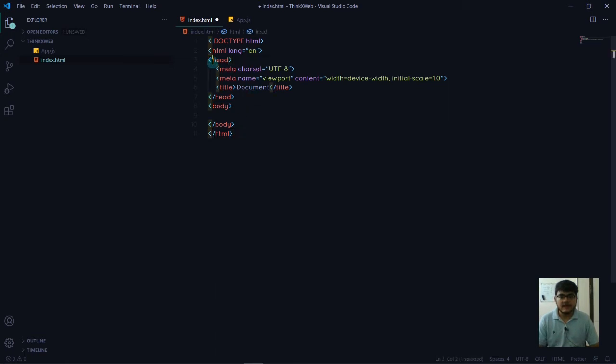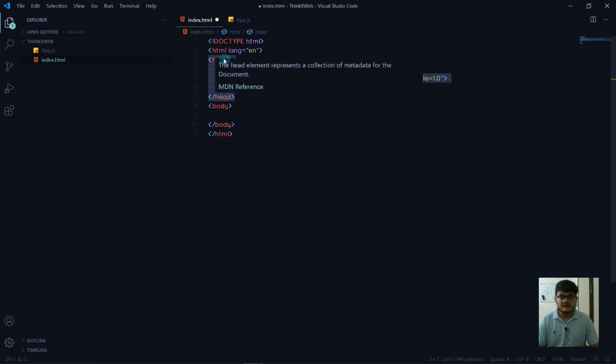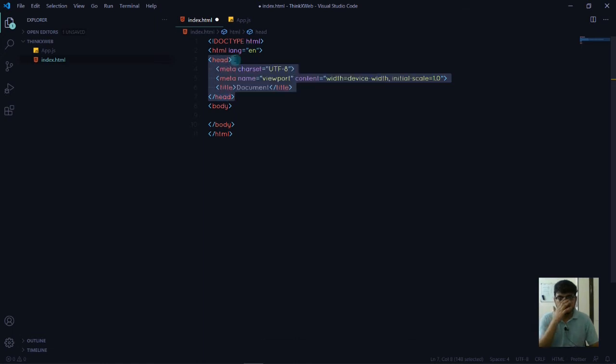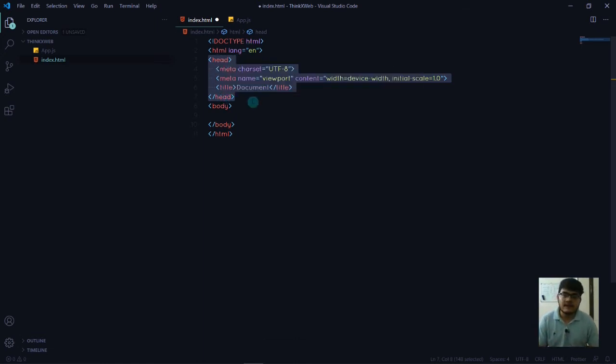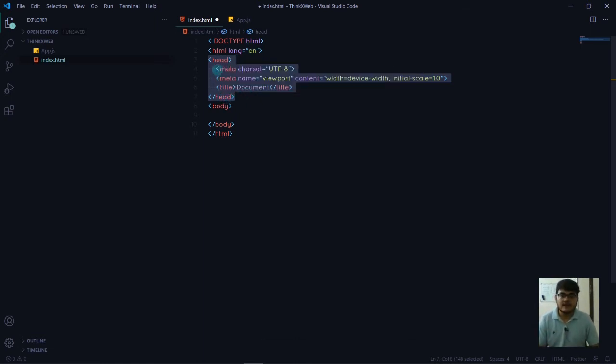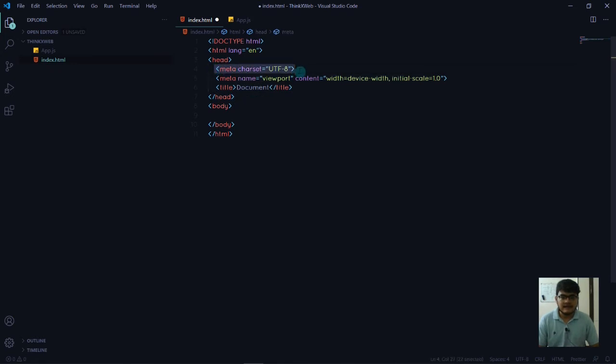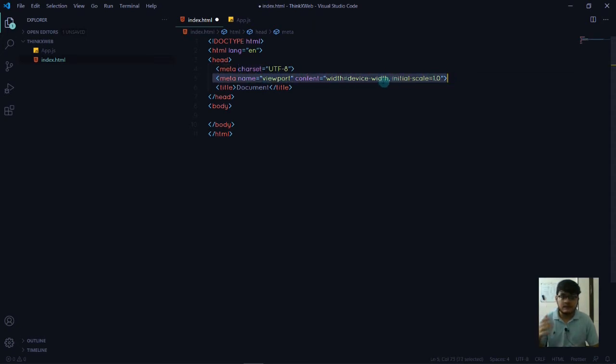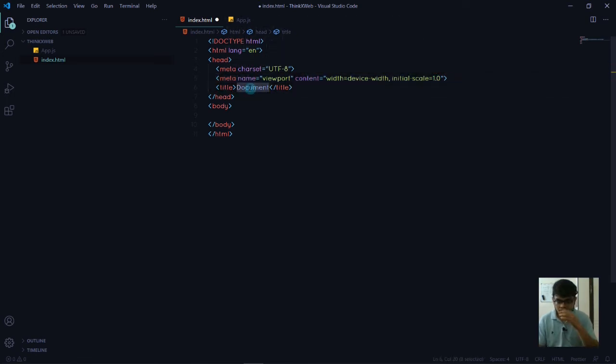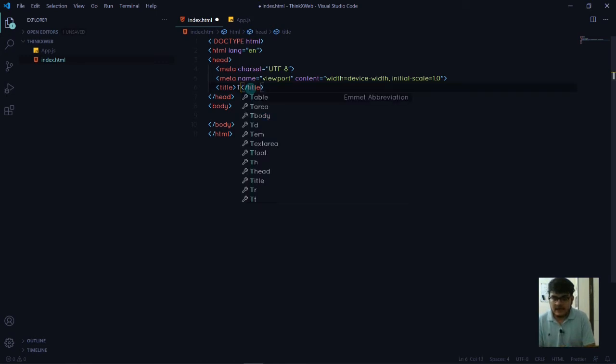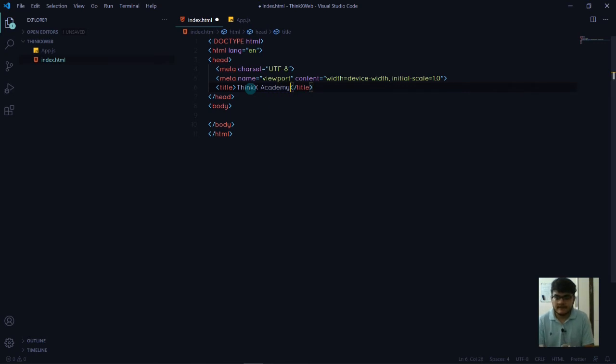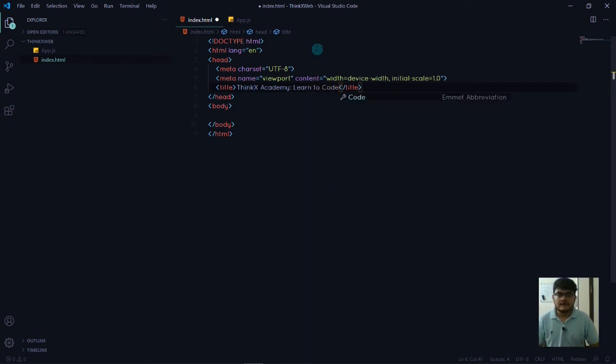Then we have the head tags - this is the opening and closing of the head tag. Inside this, we have some metadata which is the charset, the character set. This is for providing the device width. The next one is the title, which provides the title of the tab. Here I'm going to write the title as ThinkX Academy - Learn to Code.